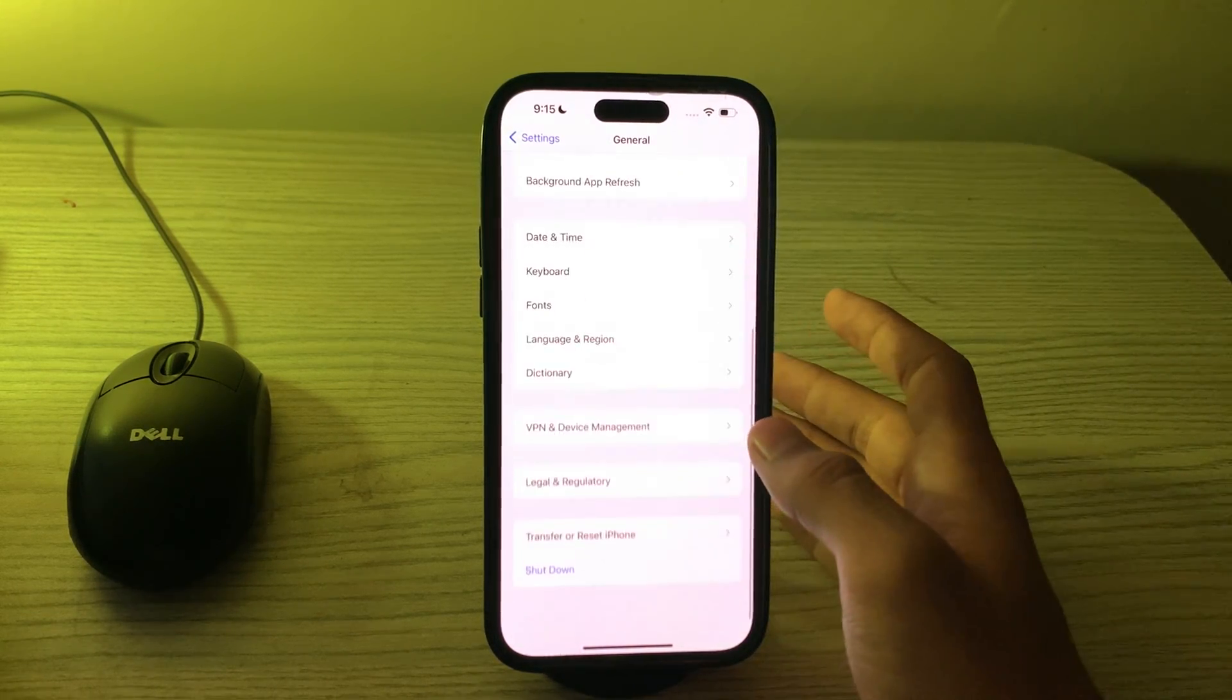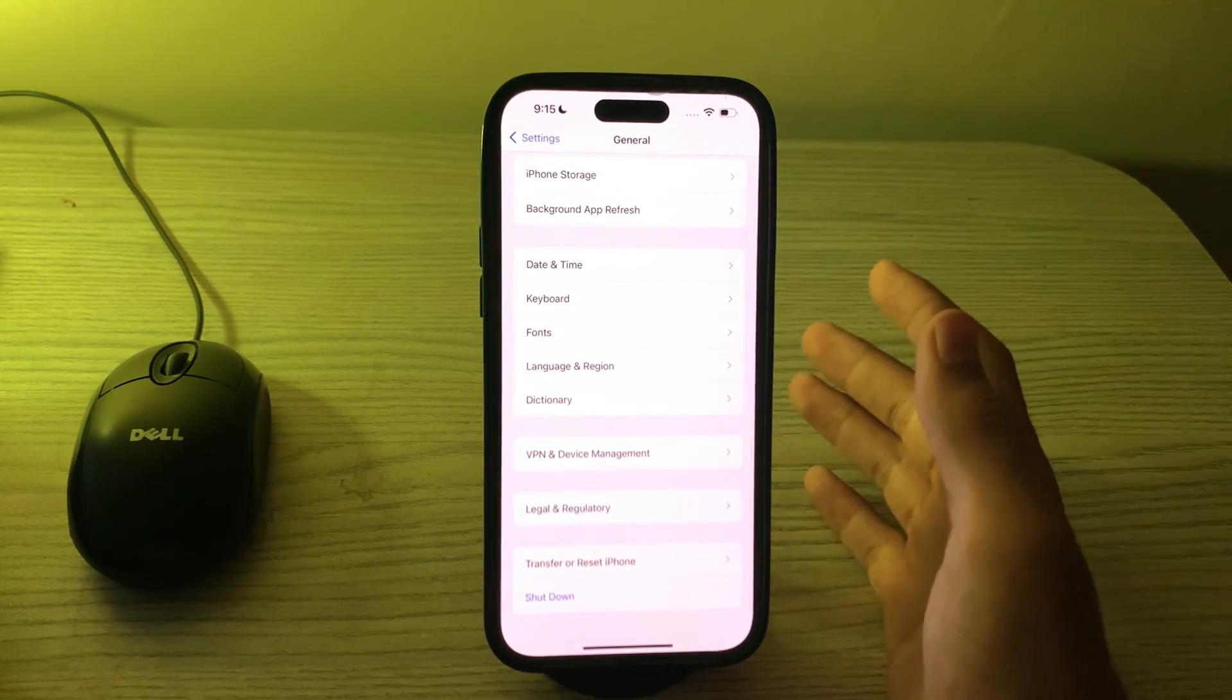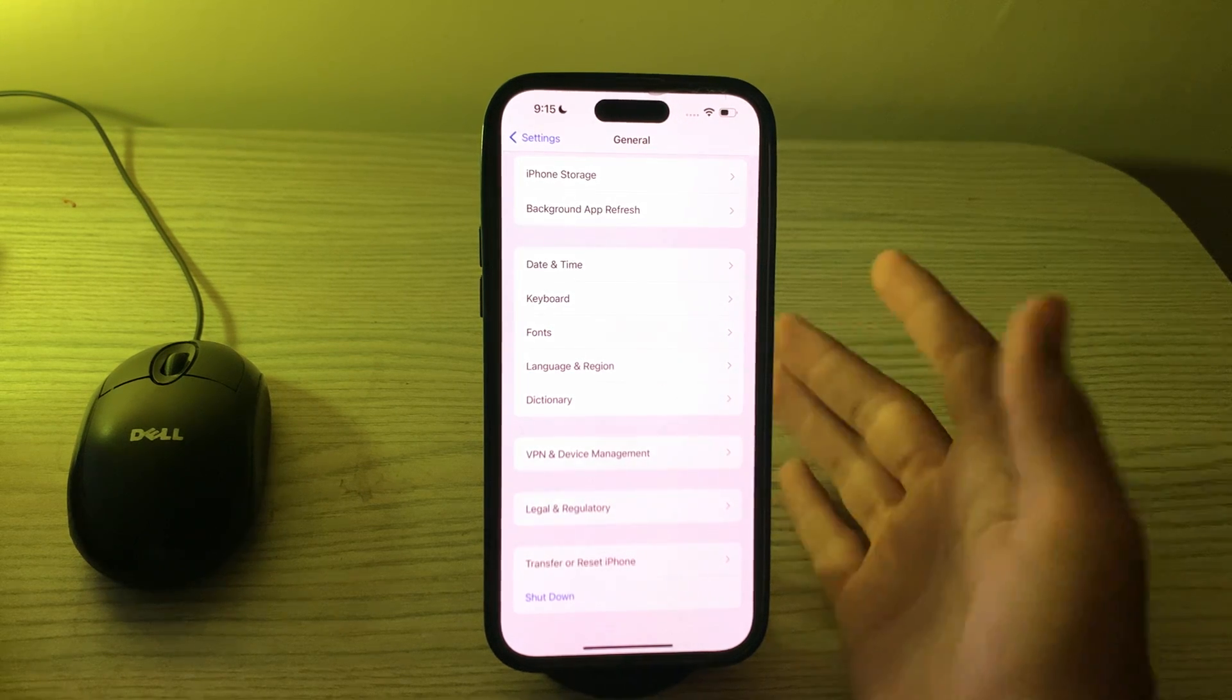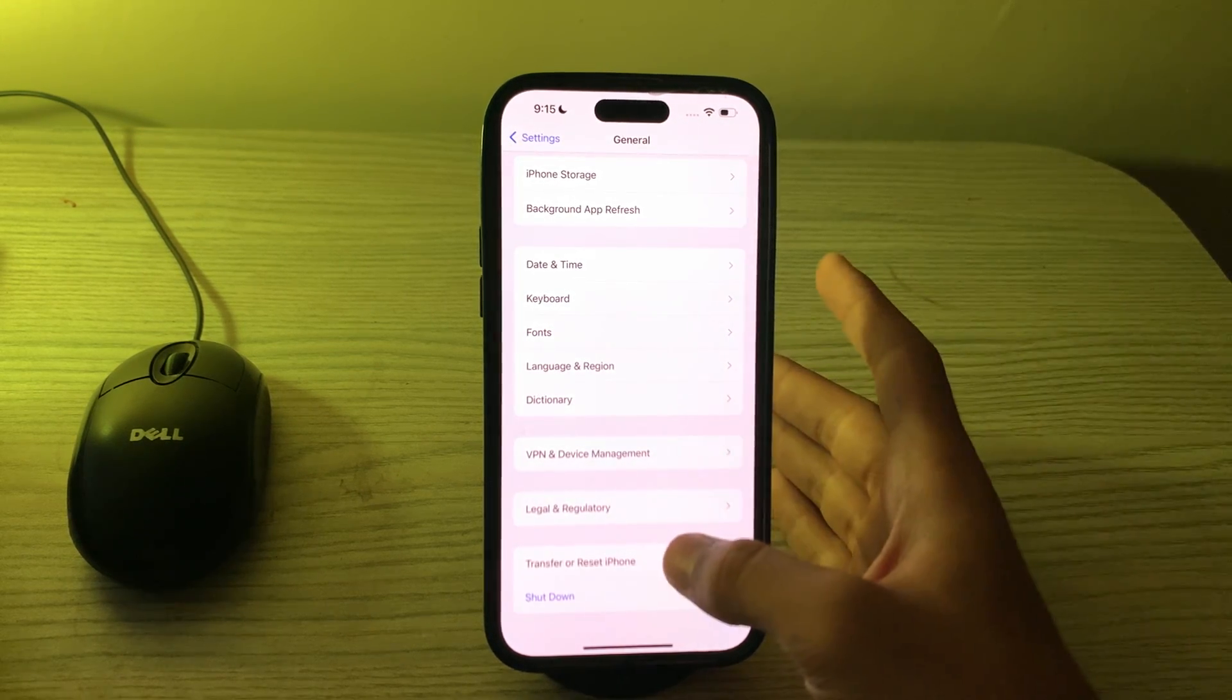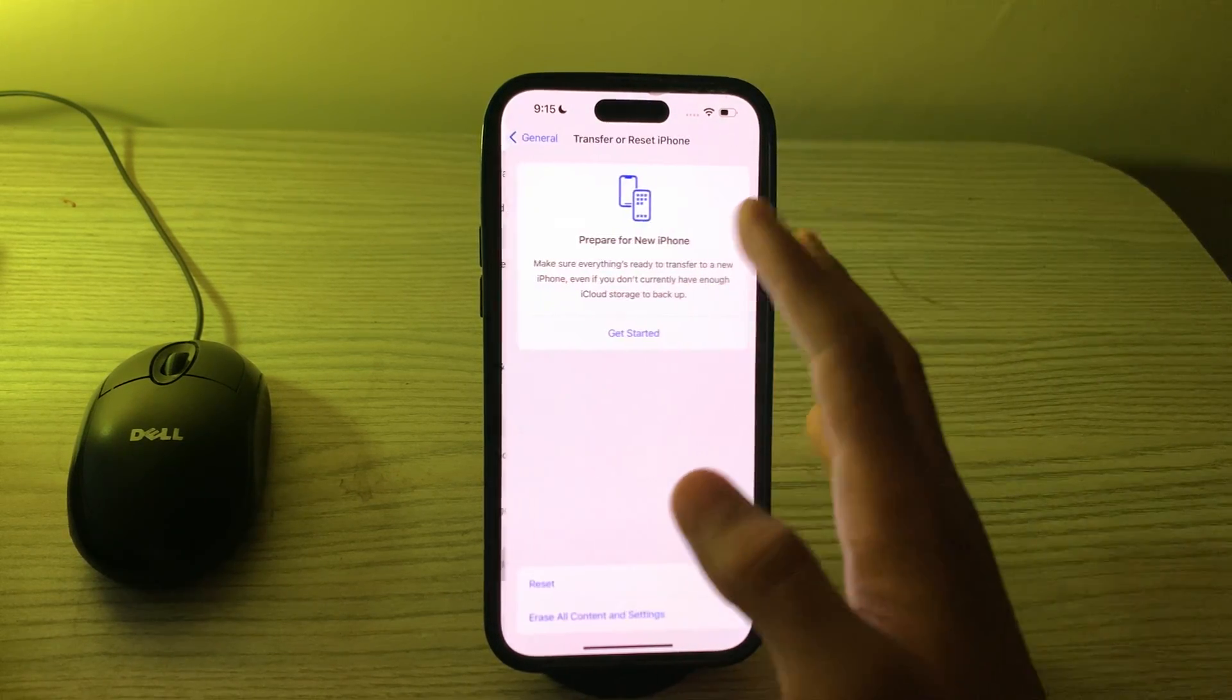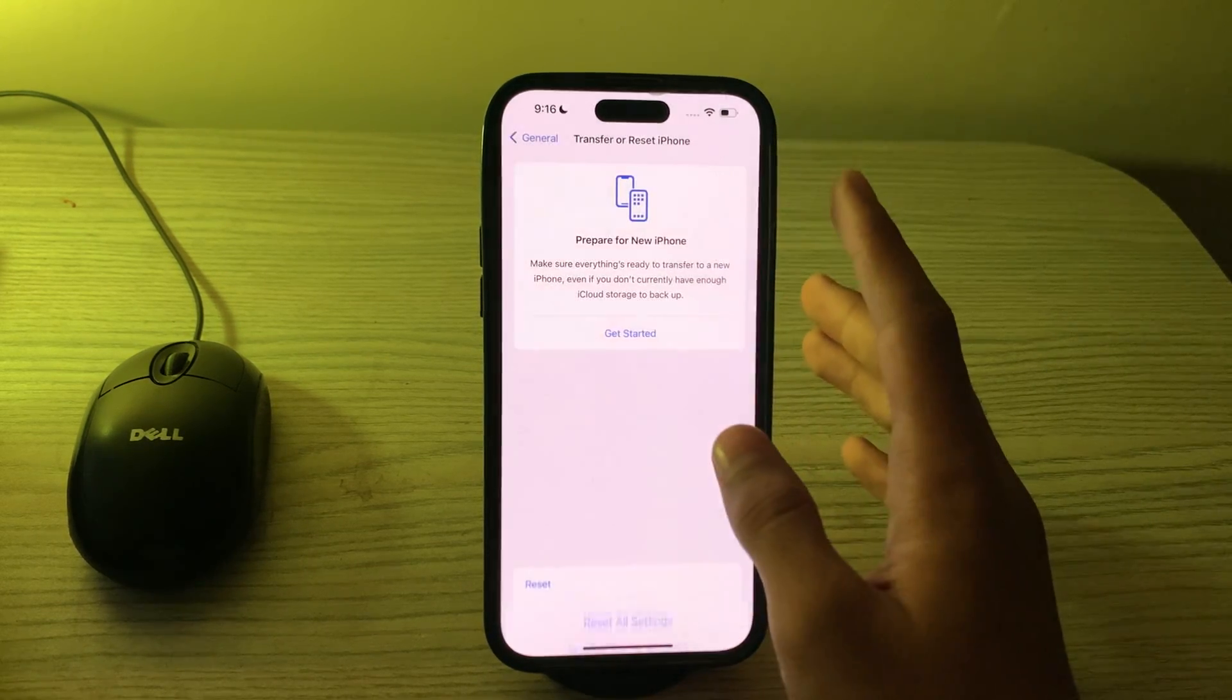After restarting your iPhone, if you're still facing the same issue, then you can do the last step which is reset network settings. To do this, tap on Transfer or Reset iPhone, tap on Reset, tap on Reset Network Settings.